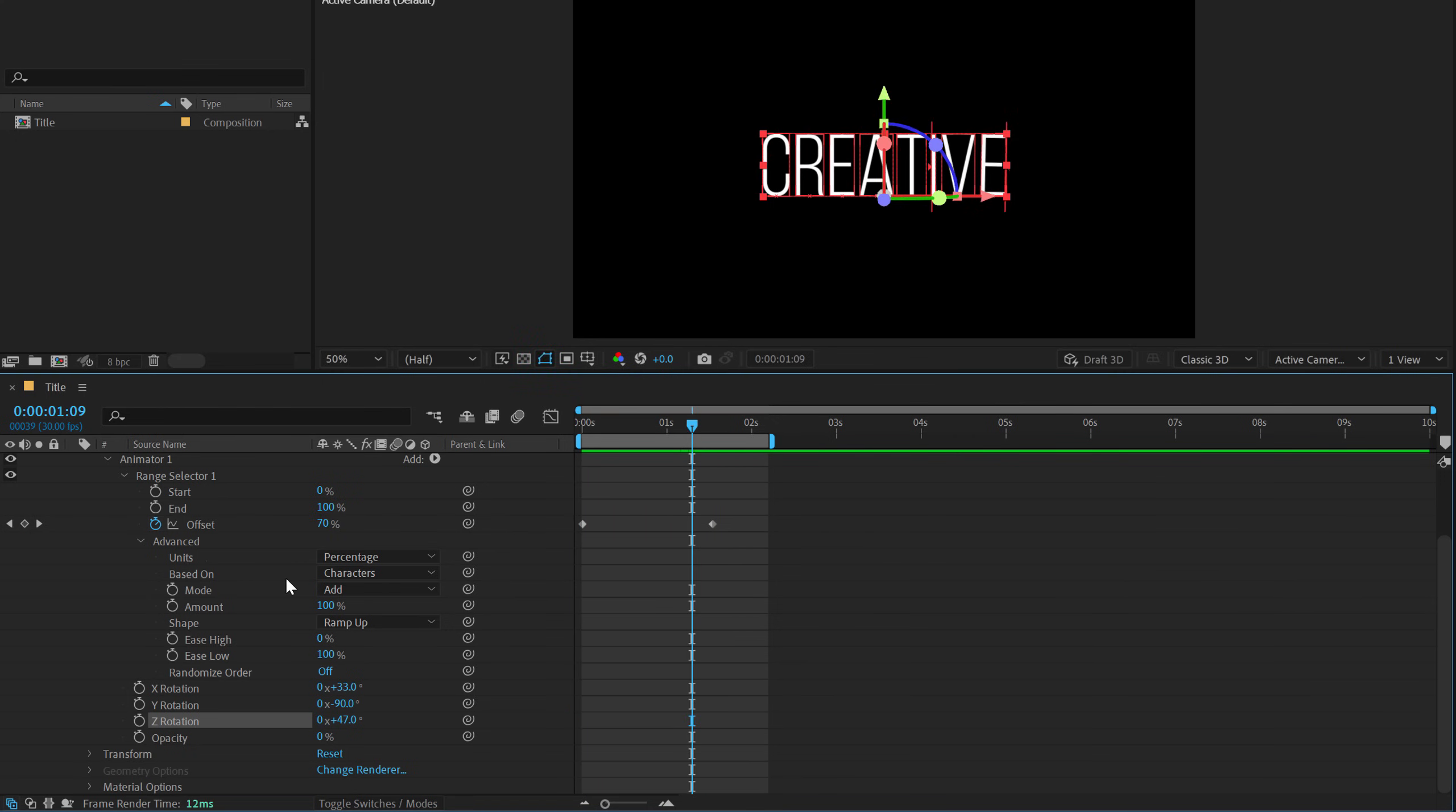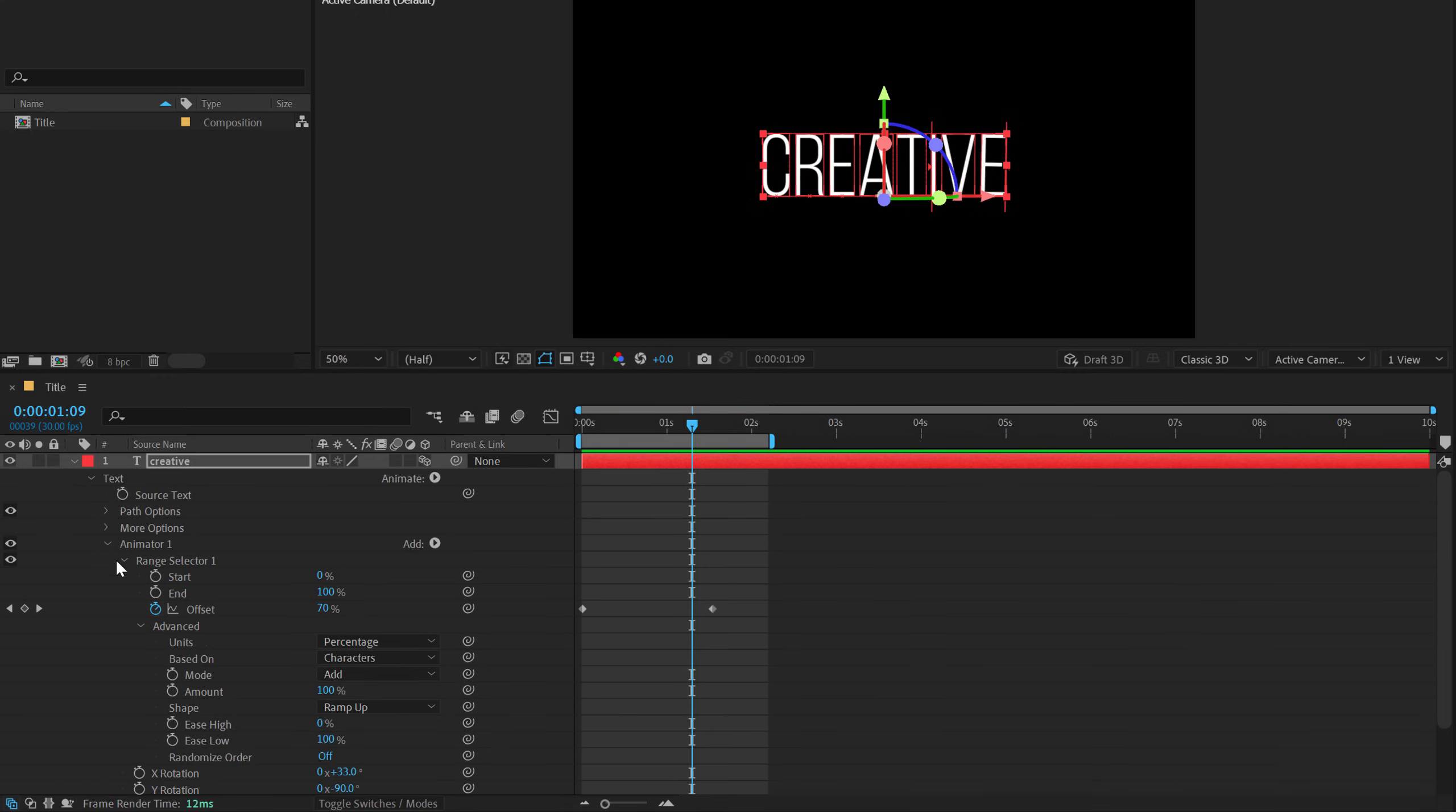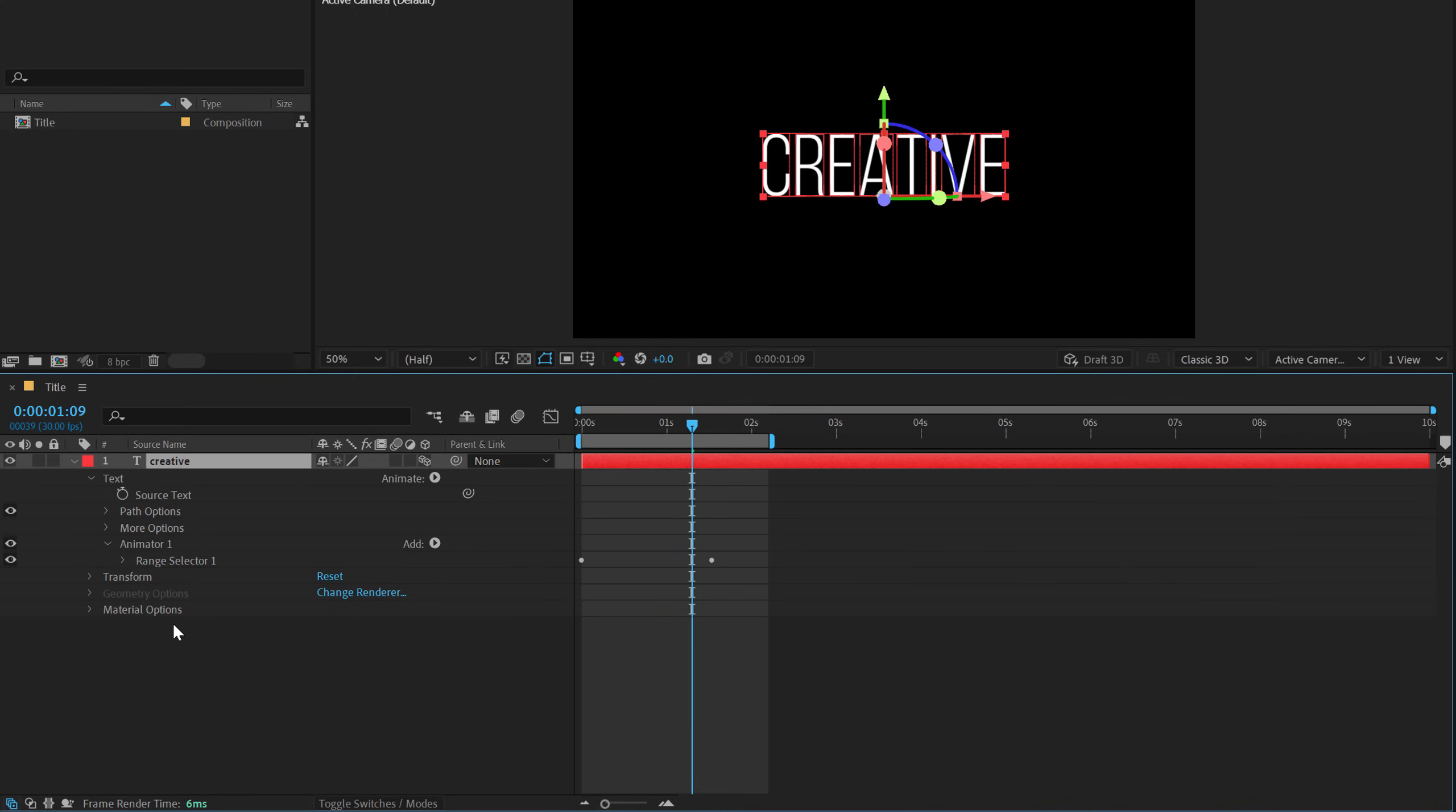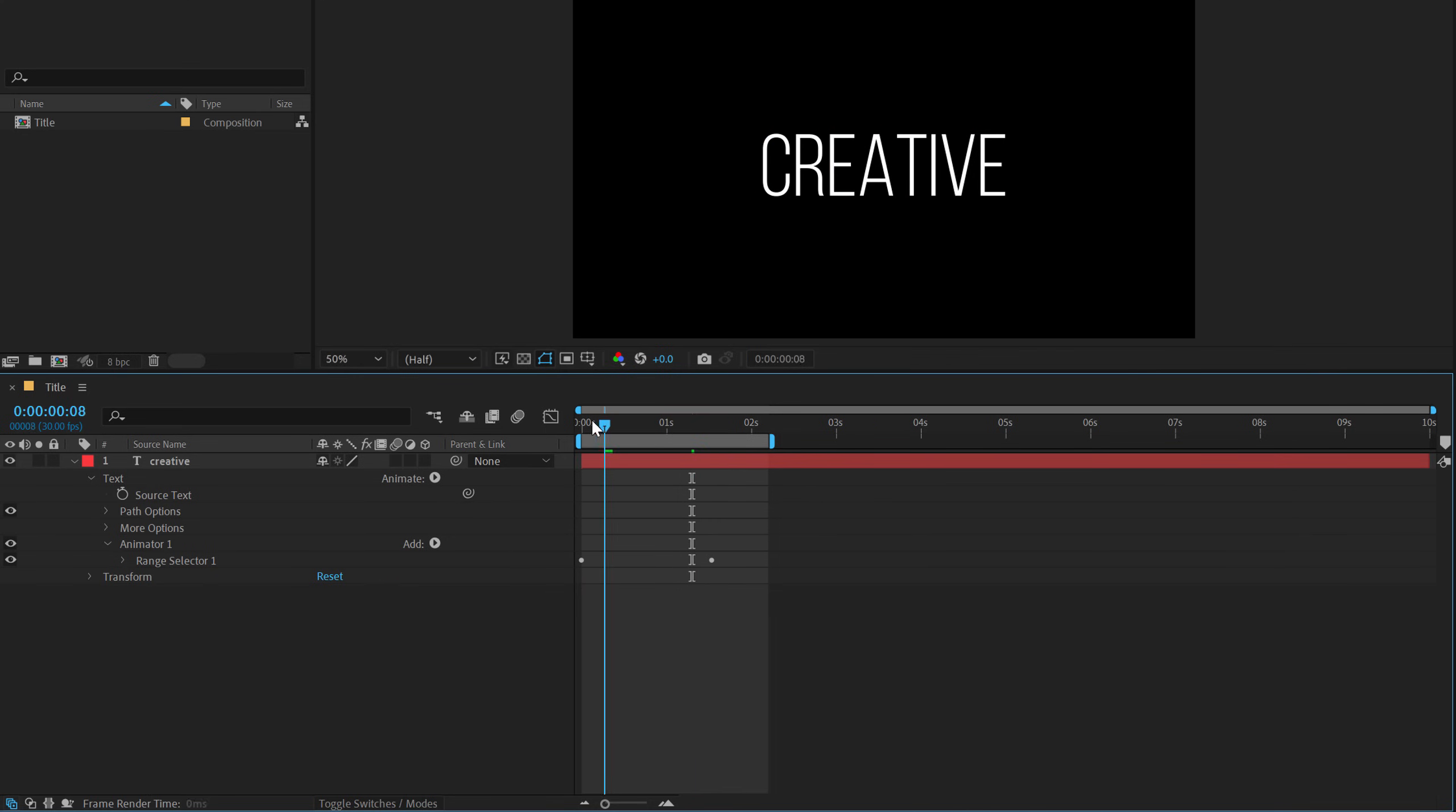Now let's jump to the final and the fifth animation. So for this animation, we can just keep the range selector as it is. And I'll delete the properties that we added and also turn off the per character 3D. So we have the keyframe of the range selector. All we have to do is add the properties that we need.